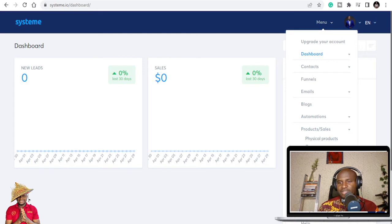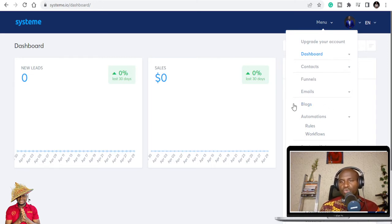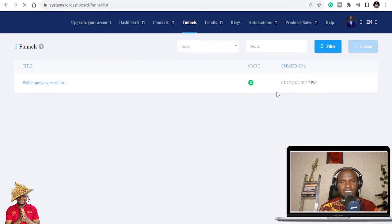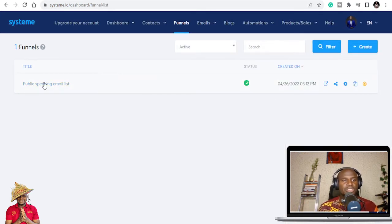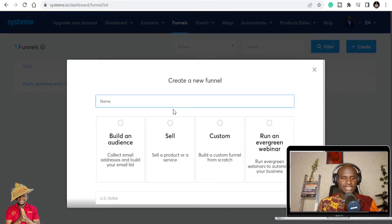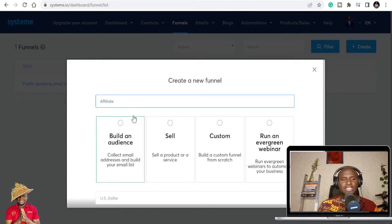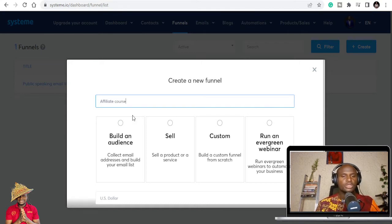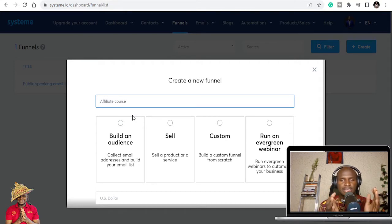From the menu, you can go to contacts, funnels, affiliate program, invoices, courses, course bundles, and students. For email automations, rules, and workflows it's all here. If you want to create your blog, this is where you do it — you get ready-made templates. You can do email marketing, newsletters, and campaign statistics. Let's go to funnels. I have one existing funnel for a public speaking list, so I'm going to create a new one.